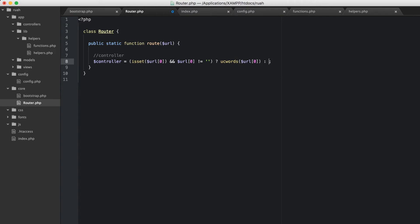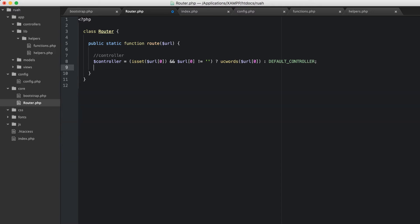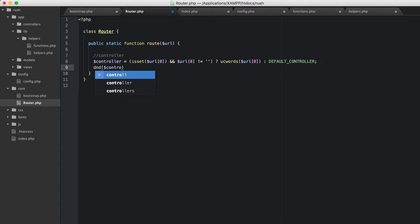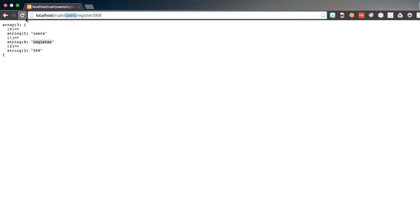And if it's not set on the else part, we're going to set up a new constant called default controller. Let's do a dump and die on controller and see what we get. We can see now that it's pulled just 'users' out of the URL and made it an uppercase U. That's exactly what we want.